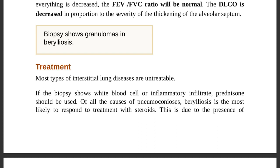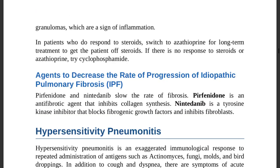Berylliosis responds well to steroids because of its granulomatous inflammation. To wean the patient off steroids long-term, switch to azathioprine. If there is no response to steroids or azathioprine, then try cyclophosphamide.